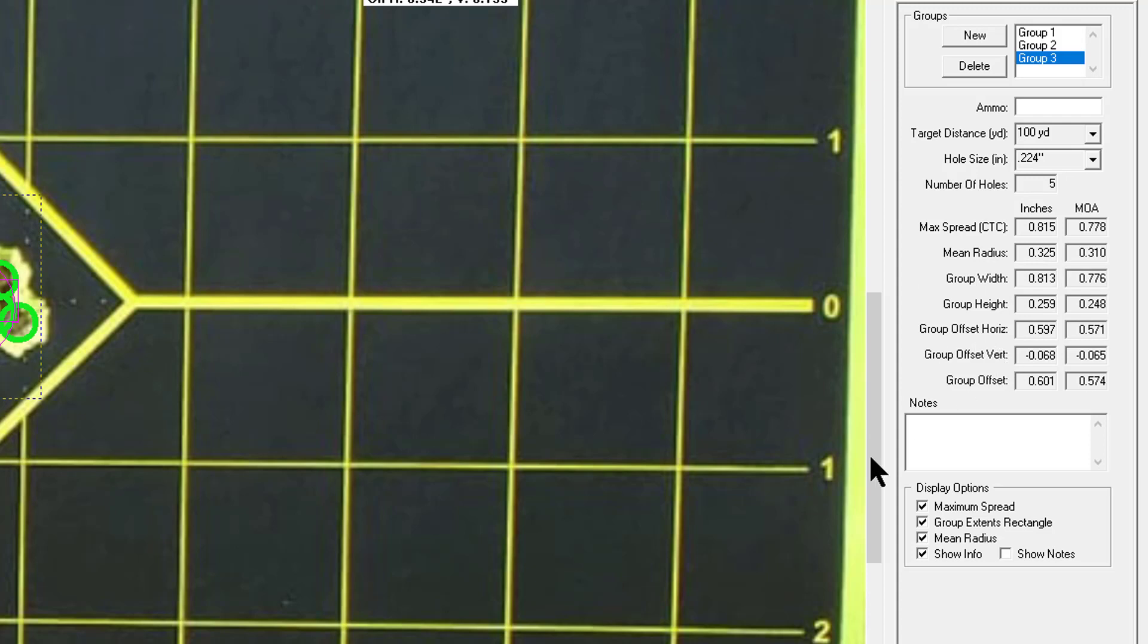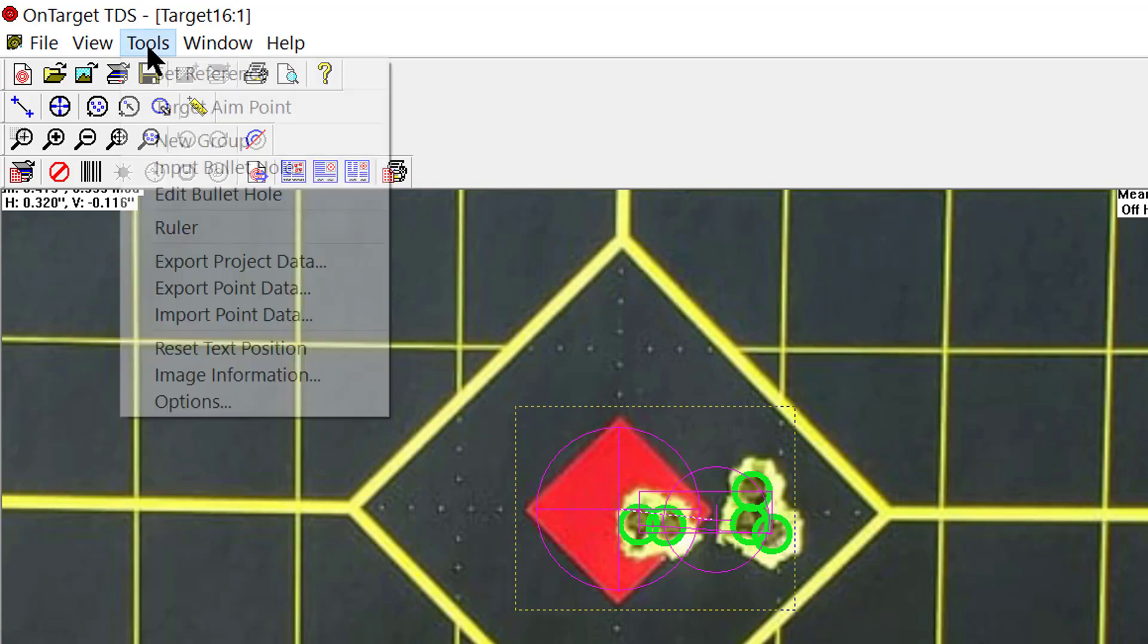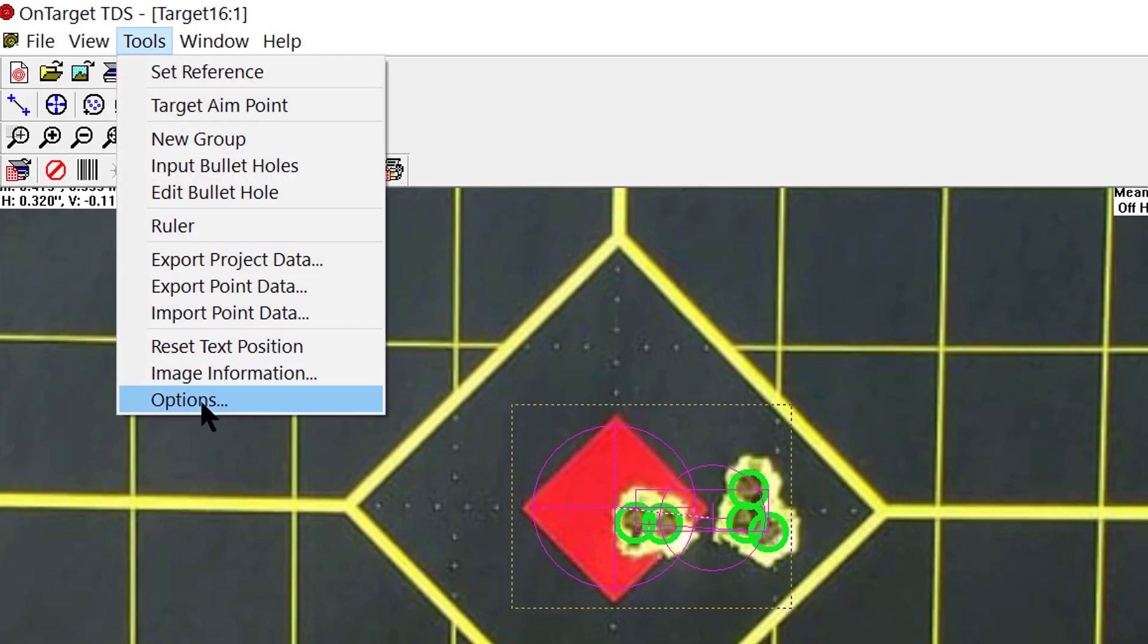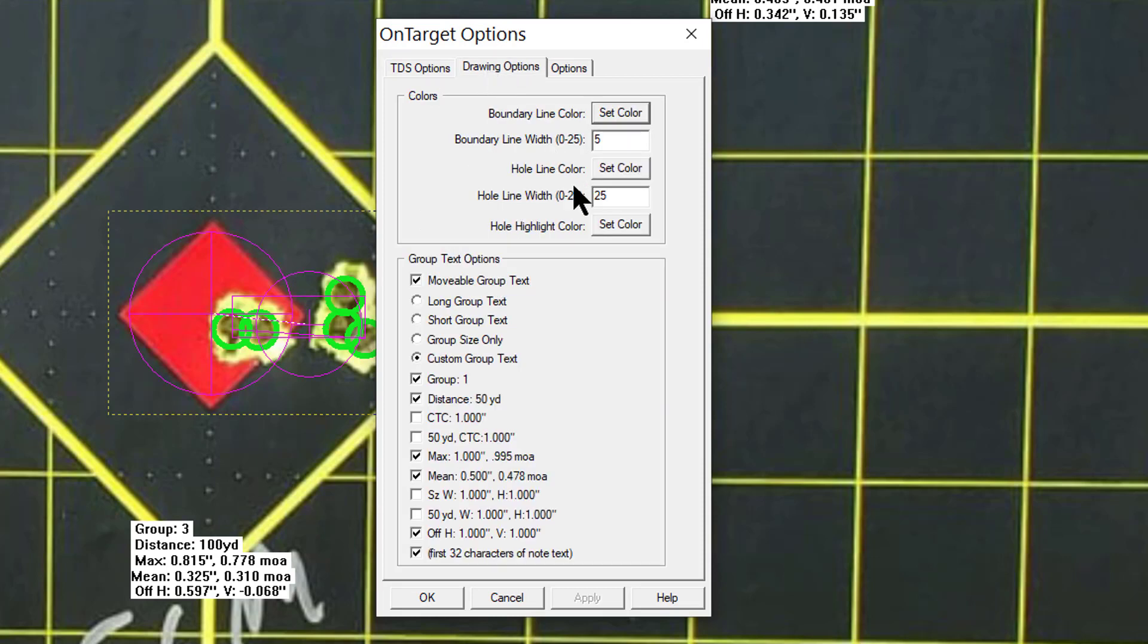You can check different display options that you want to appear. There is also under the tools, there's options where you can change up your drawing options for example the size and color of the bullet mark holes.